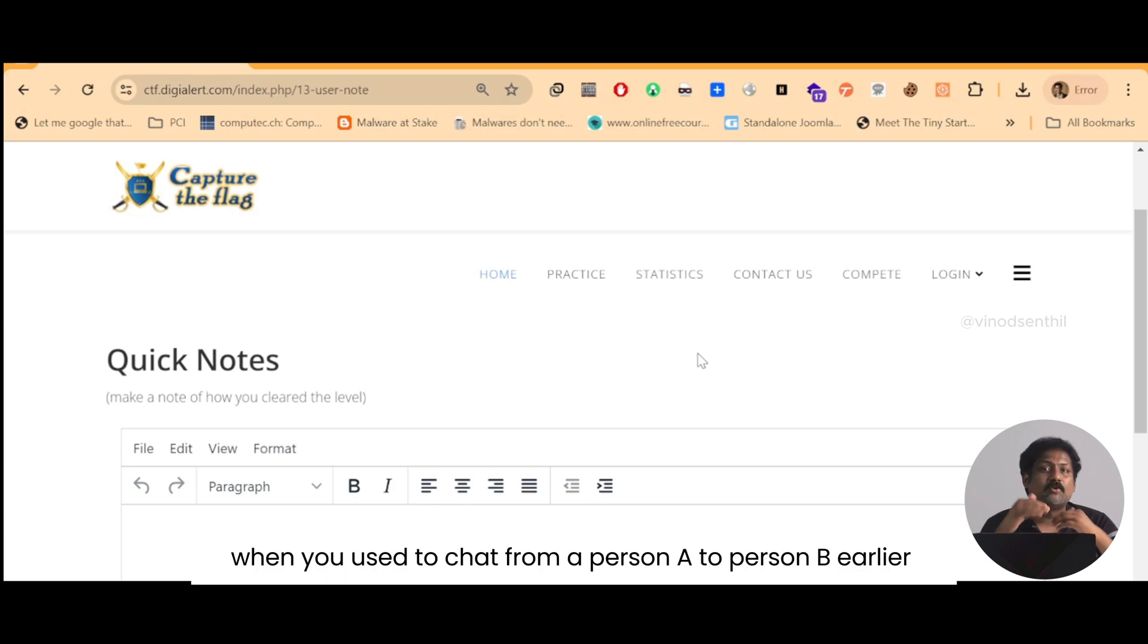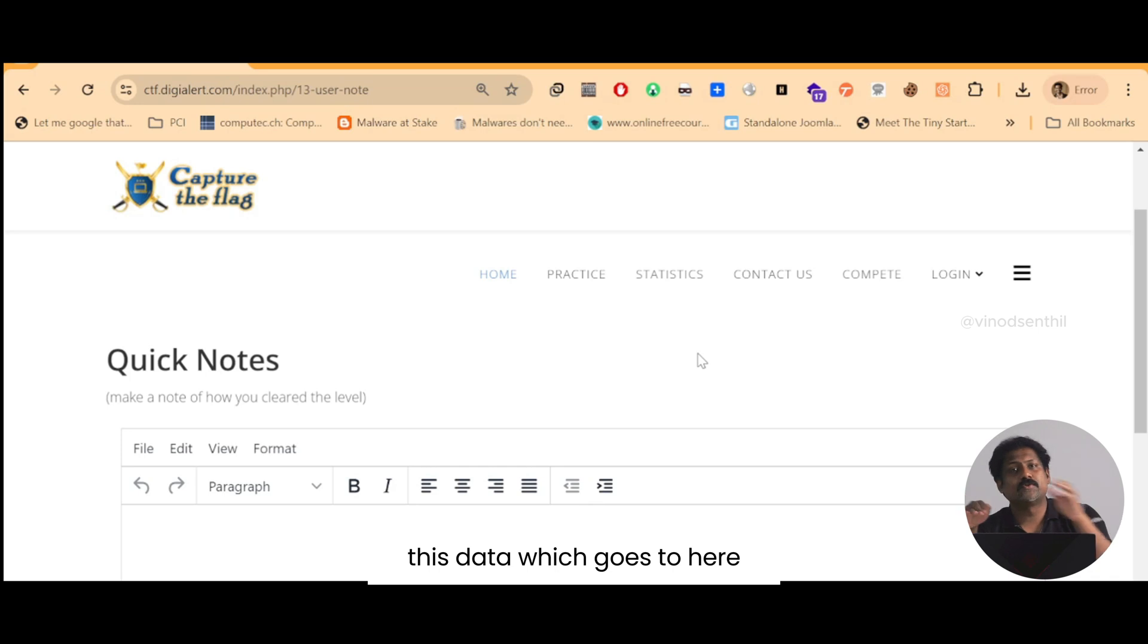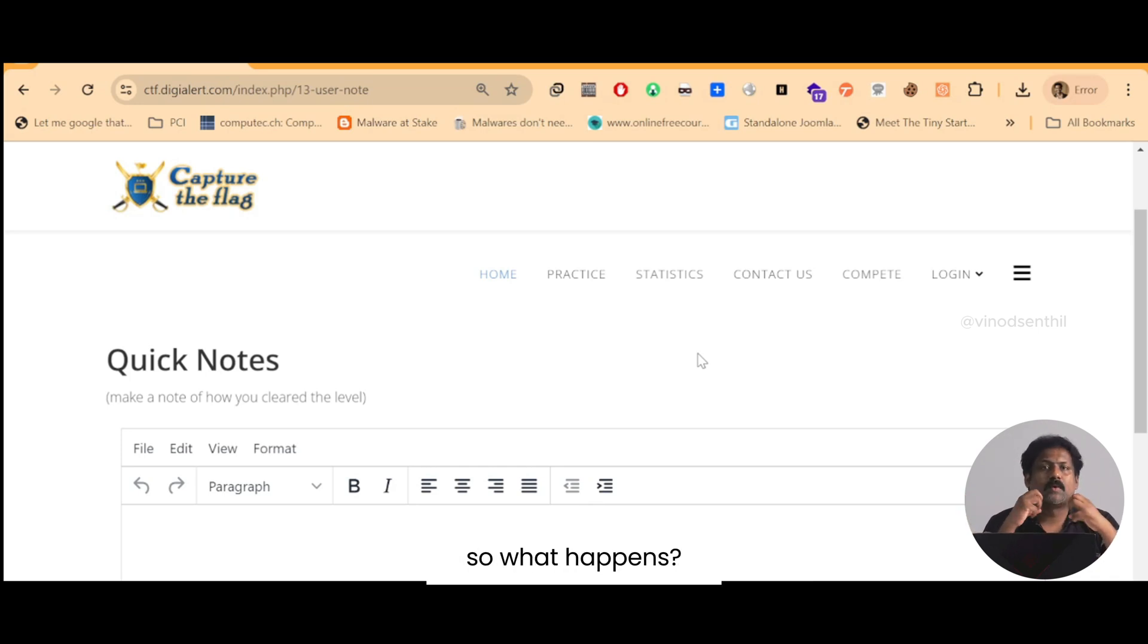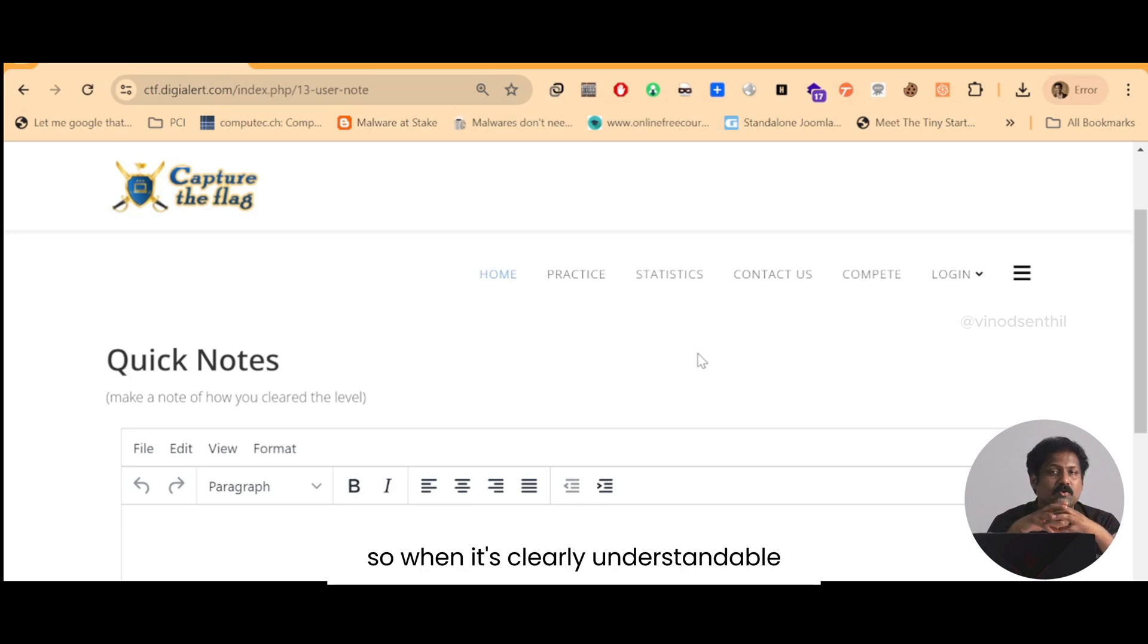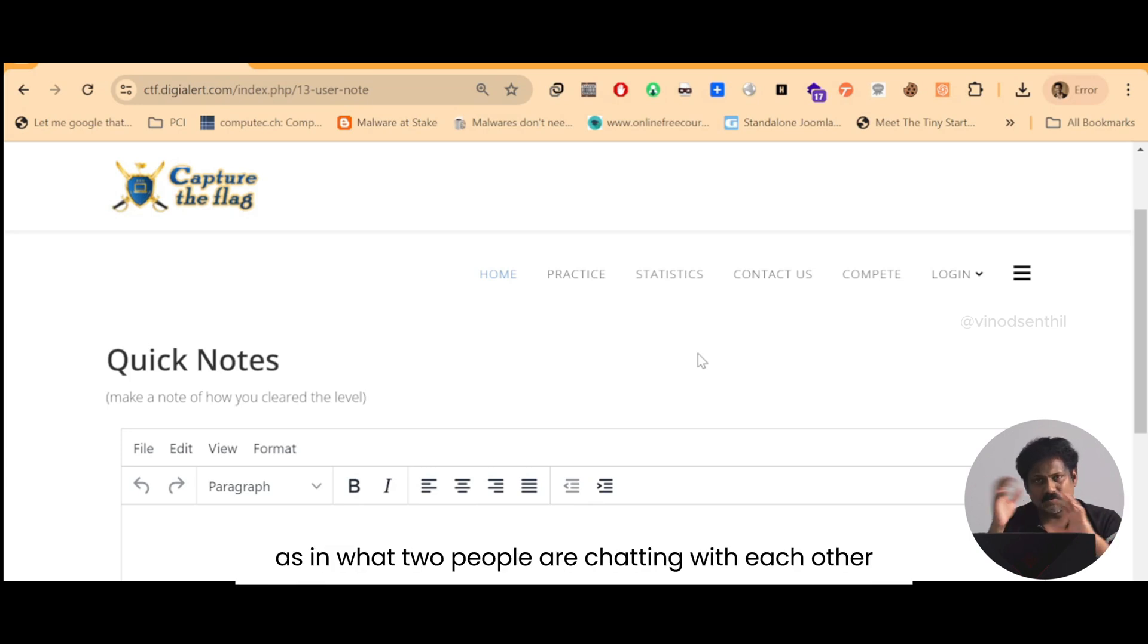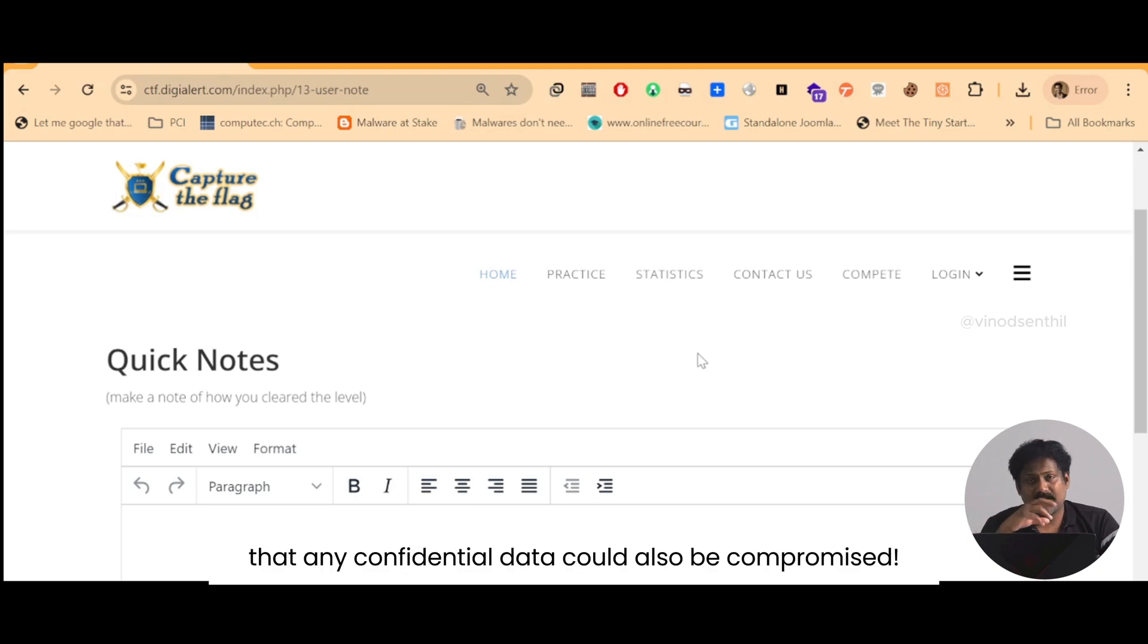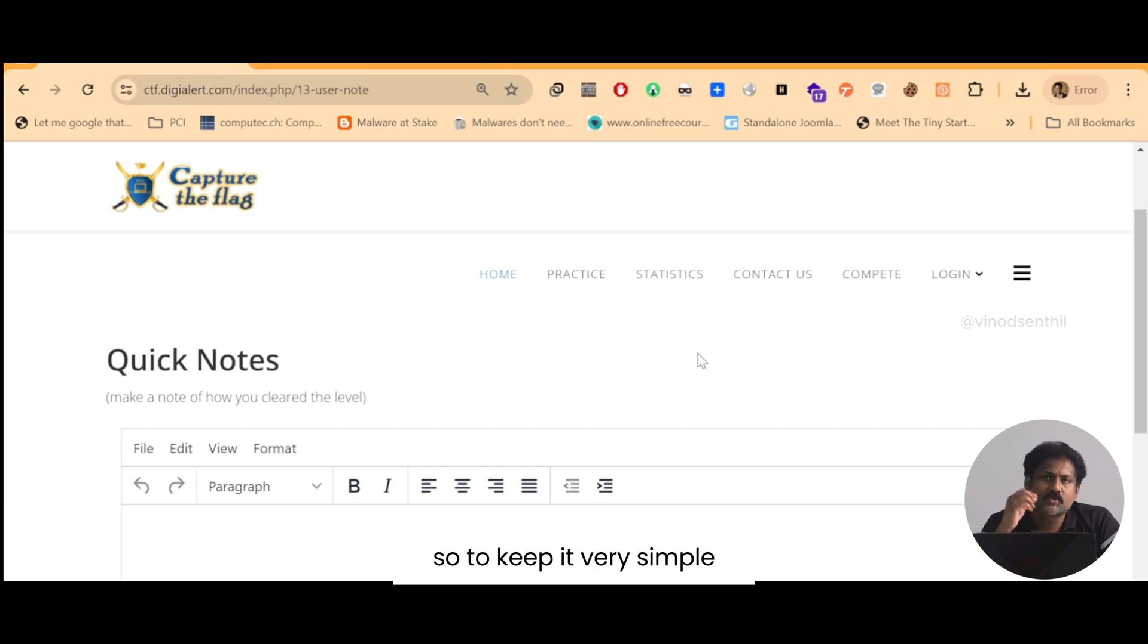Likewise, when you used to chat from a person A to person B, earlier this data which goes can be sniffed or eavesdropped. So what happens? It is a clear text protocol. So when it's clearly understandable as in what two people are chatting with each other, it poses a threat that any confidential data could also be compromised. So to keep it very simple...